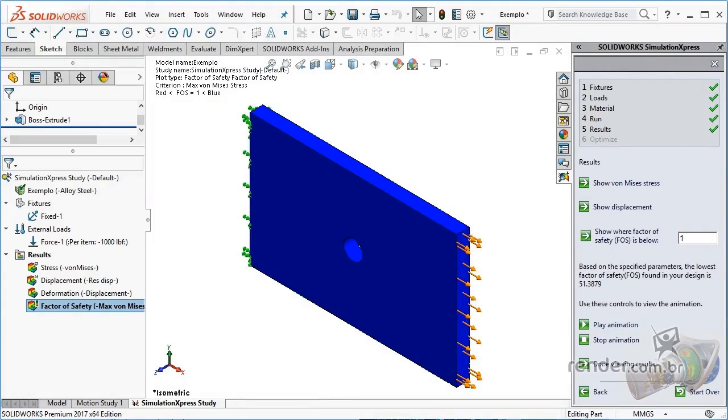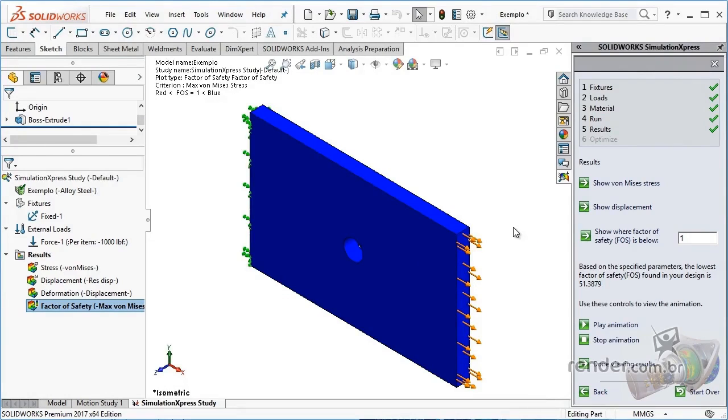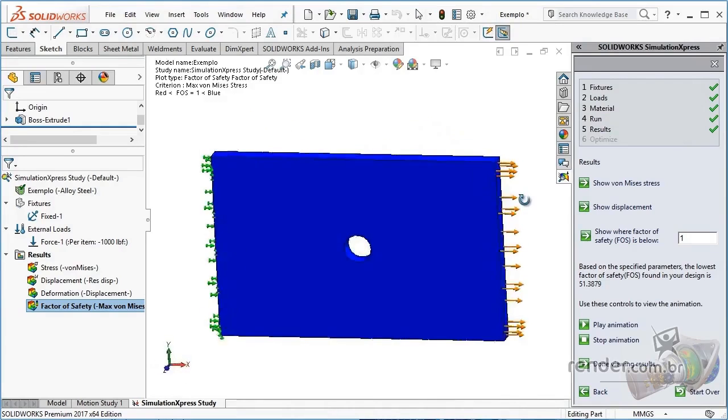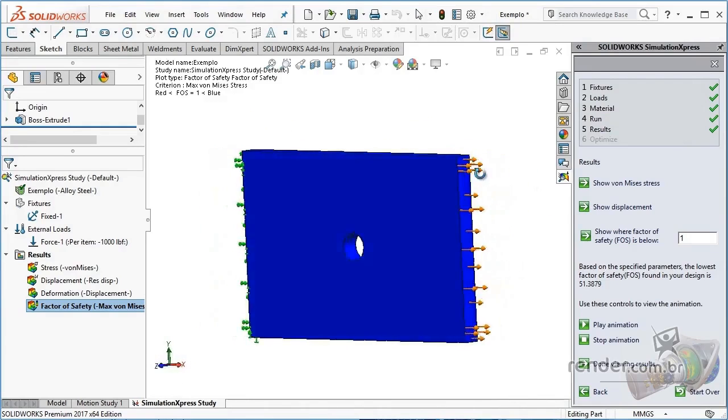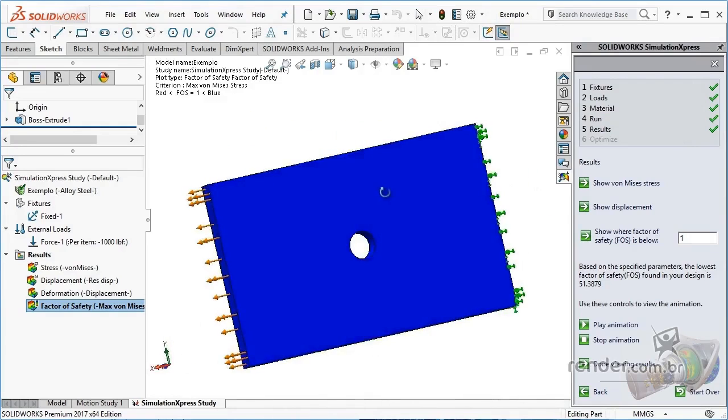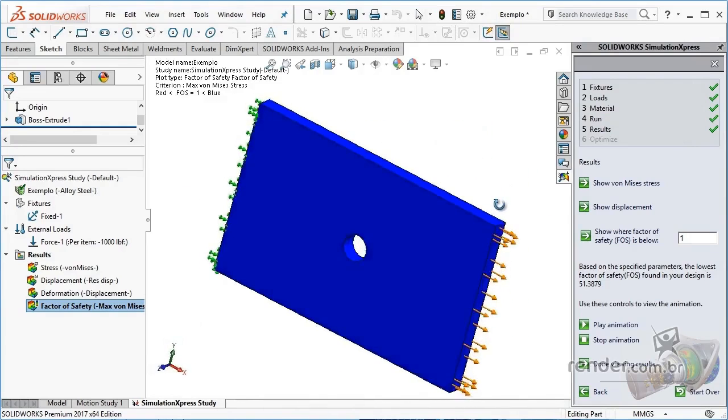SimulationXpress is the basic CAE tool available in SolidWorks. With SimulationXpress, we can perform analysis of basic stresses acting on individual parts, simulating force or pressure application effects.